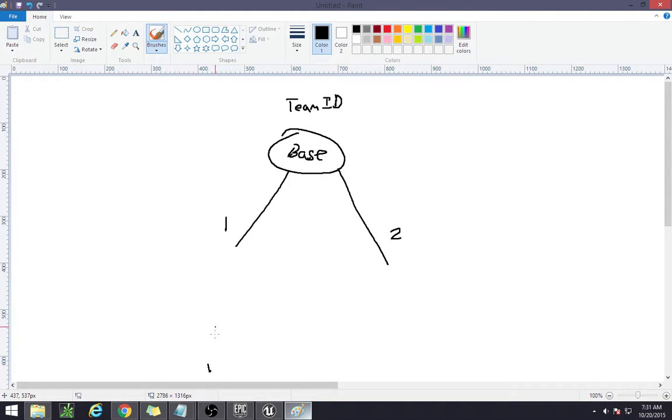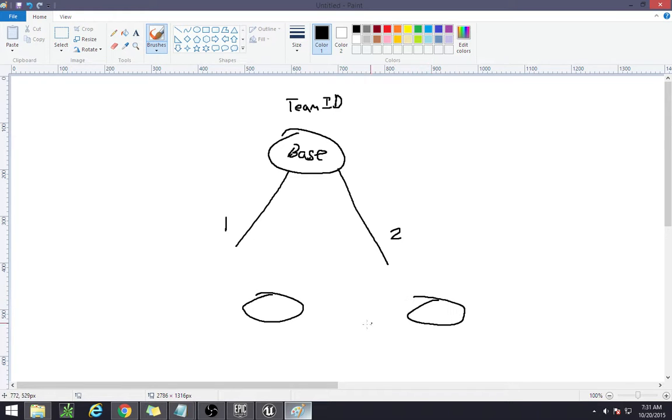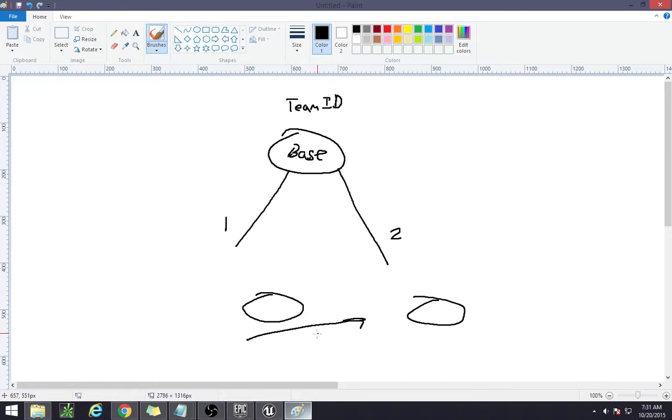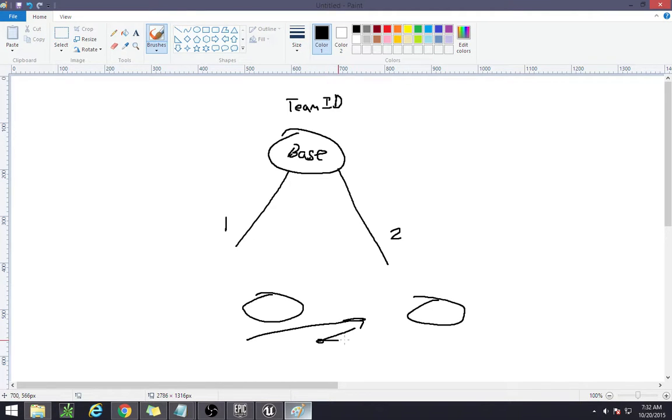So instead of having two entirely different things where you have to actually go and identify what it is, and then link it to that particular character and then actually get the ID.